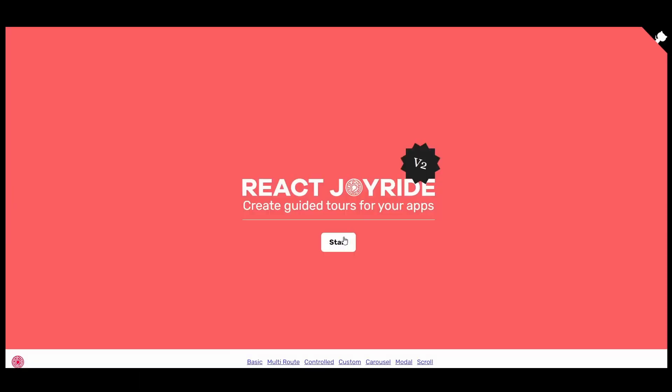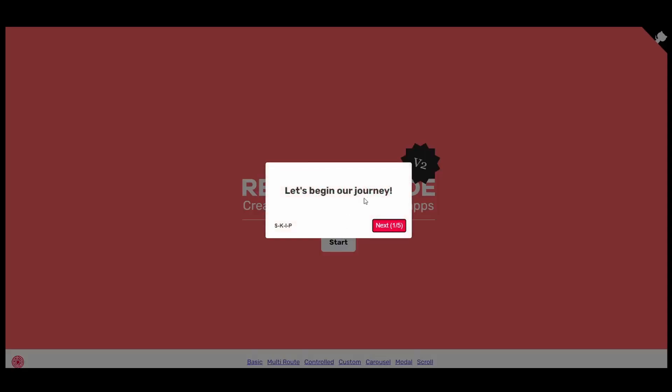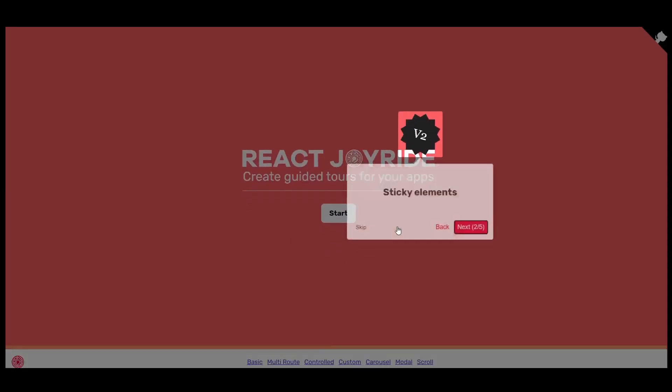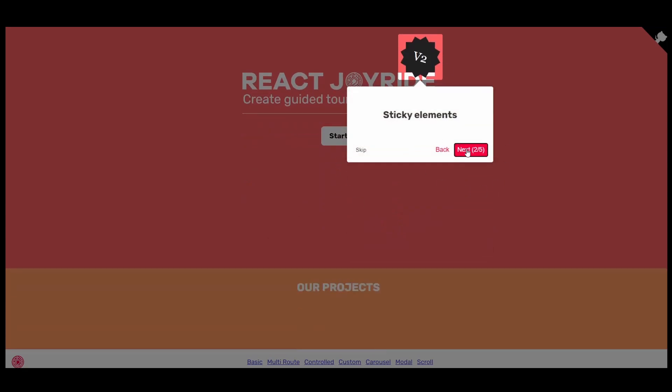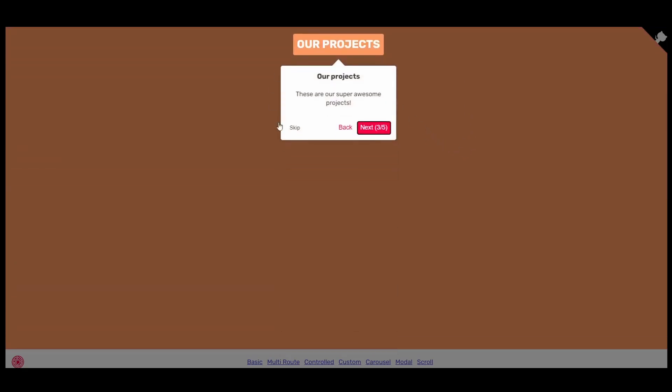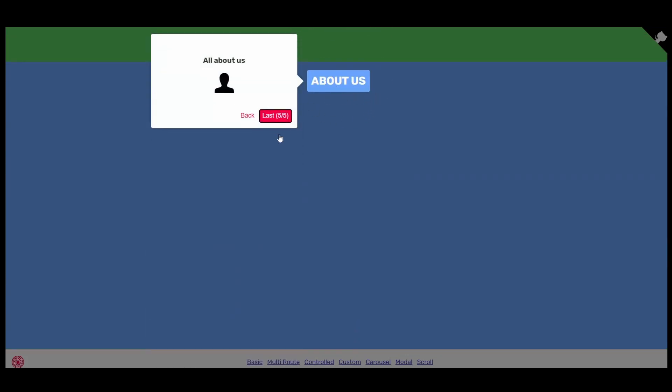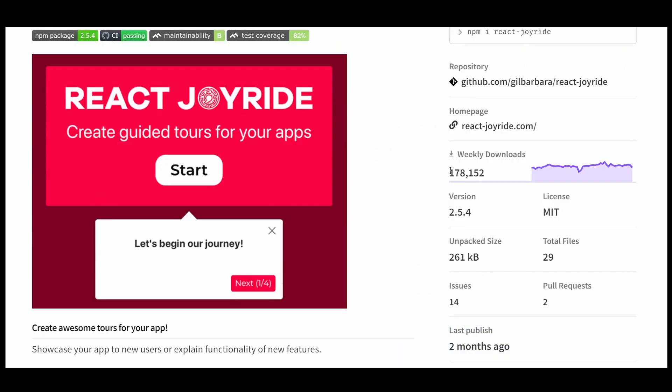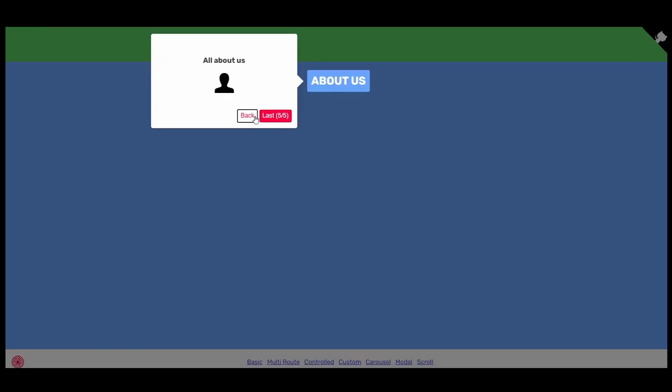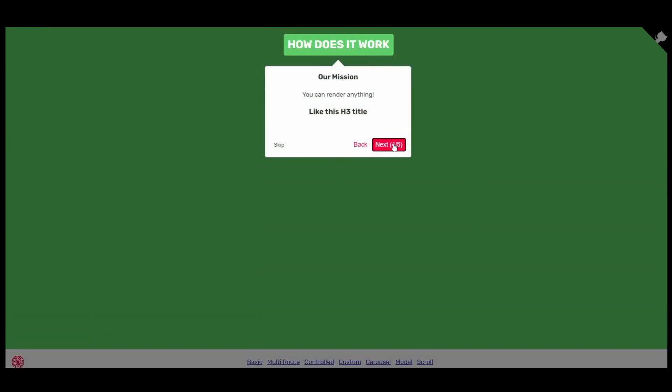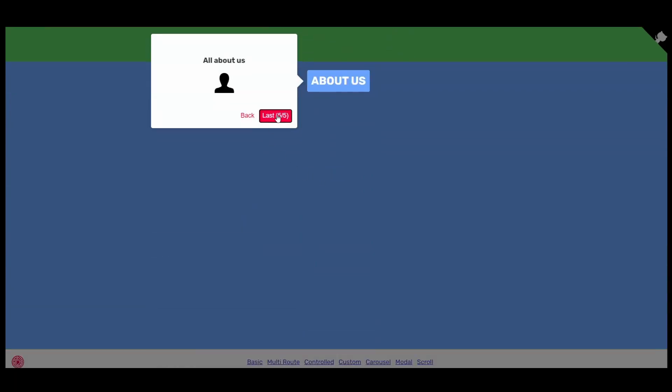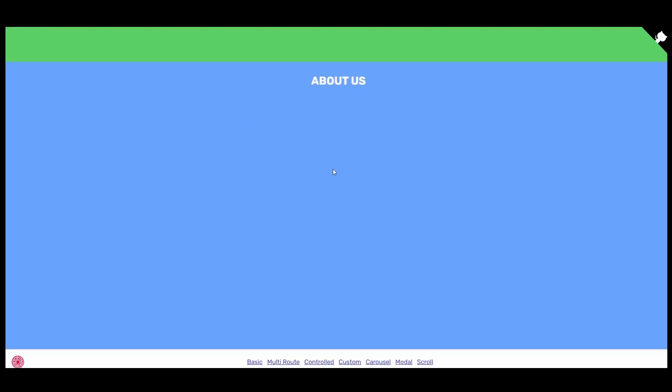Number 4 is React Joyride. This library allows you to create guided tours for your website. It allows you to showcase your website to new users or explain functionality of new features. It's a popular library with around 200,000 weekly downloads. Check it out, it's definitely a cool feature to add to your React app.